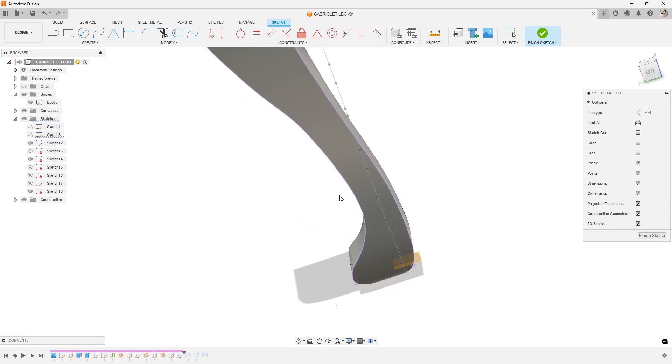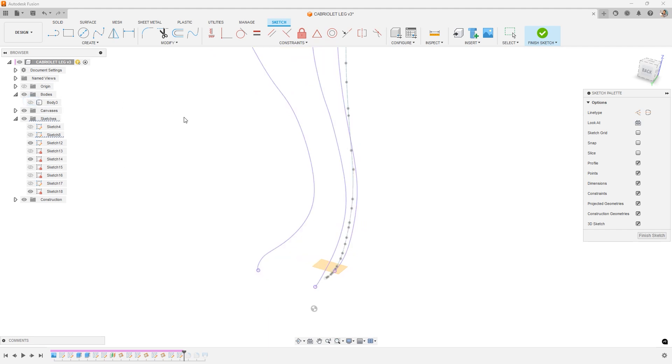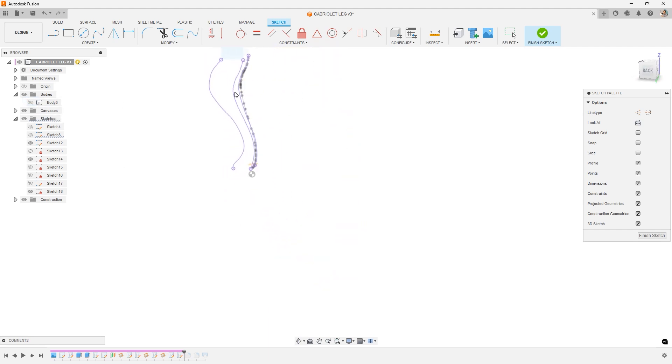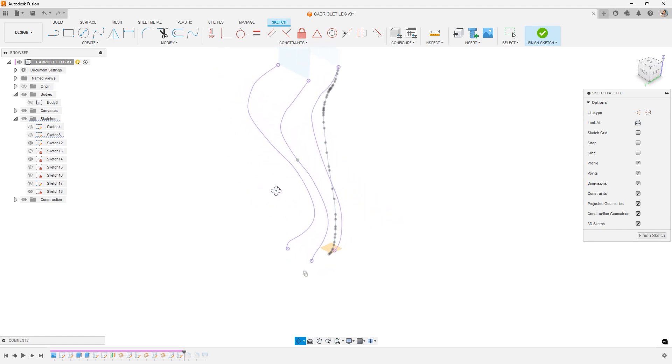So if I select these others, it's resketching them. And now if I hide the body, I can see these sketches in space just how I needed them. So I can reuse this to create a loft.